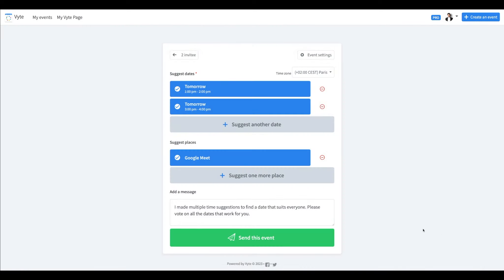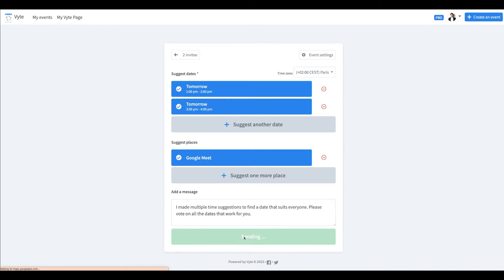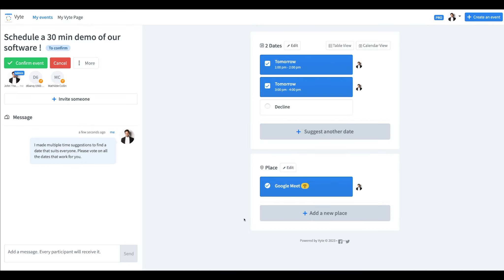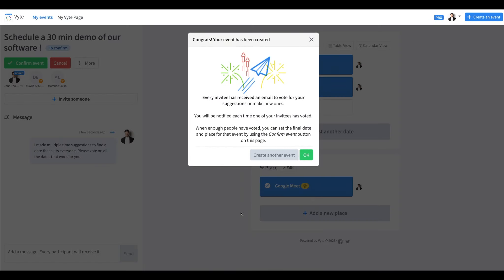An invitation email will be sent out to all your invitees for them to vote for the most convenient time.